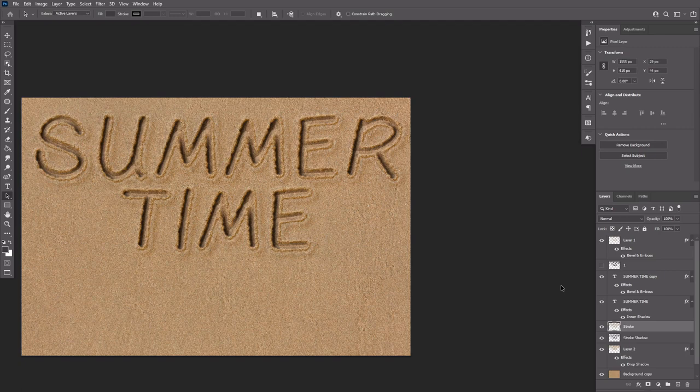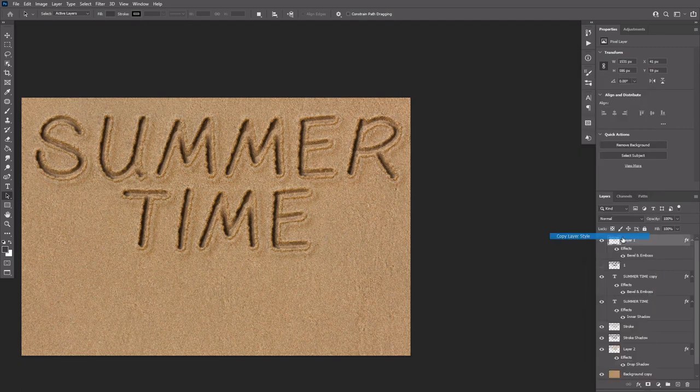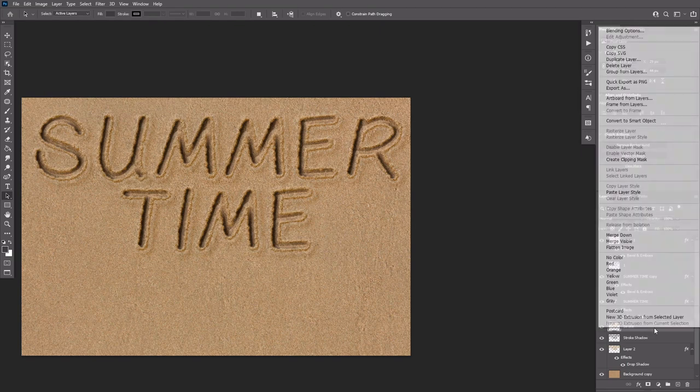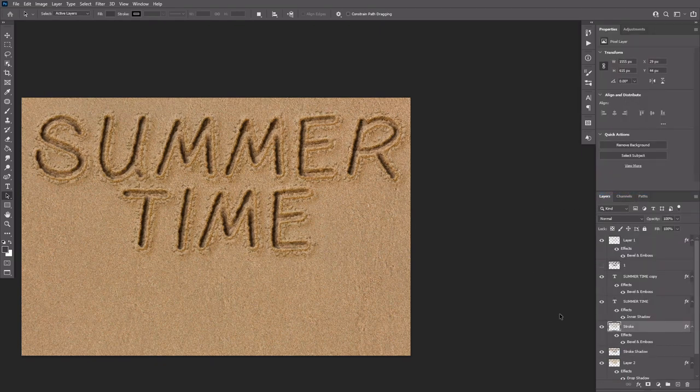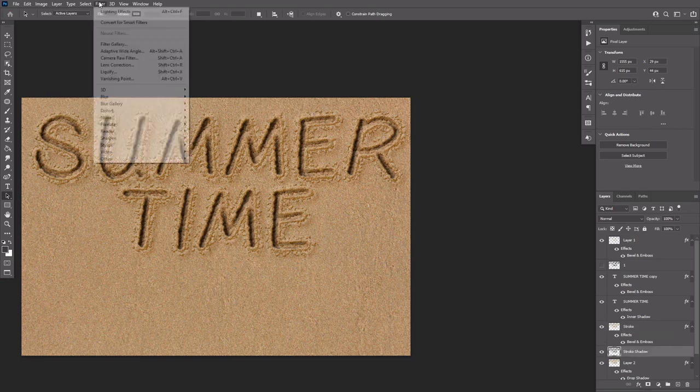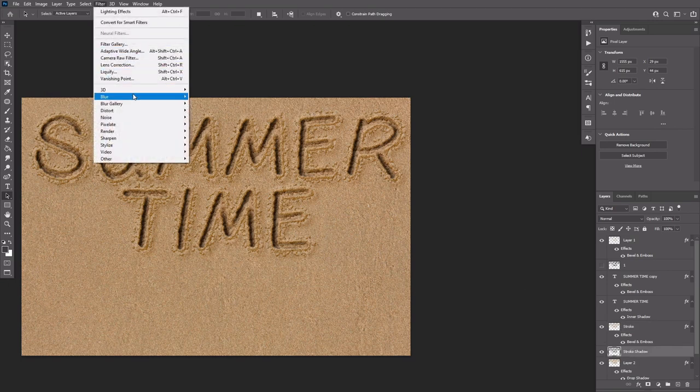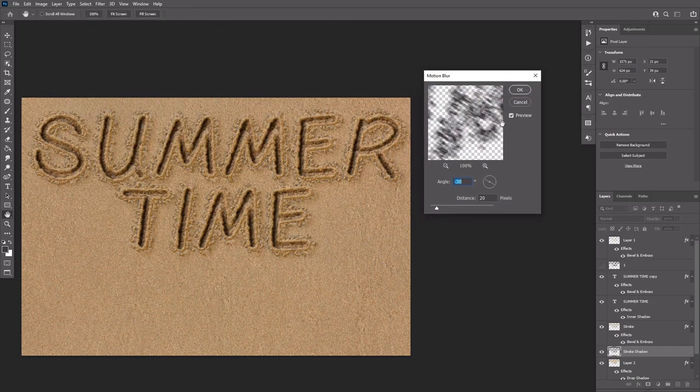Right click layer 1 and select copy layer style. Then right click the stroke layer and select paste layer style. Select the stroke shadow layer, then go to Filter, Blur, Motion Blur. Change the values this way.